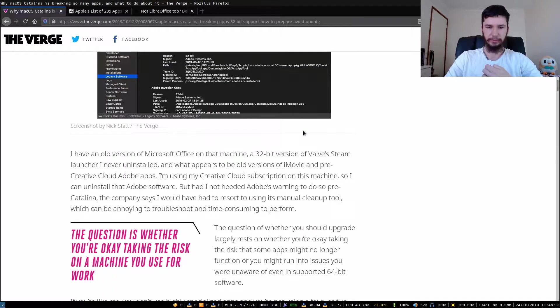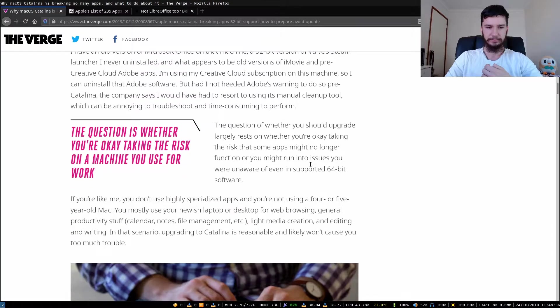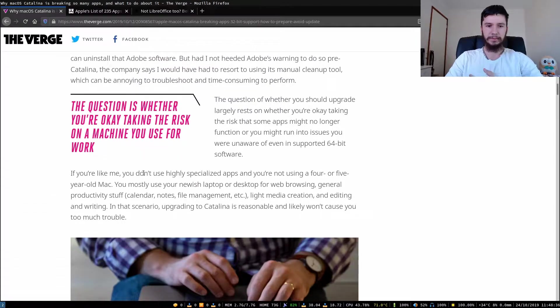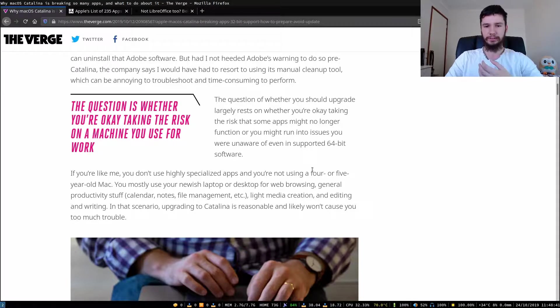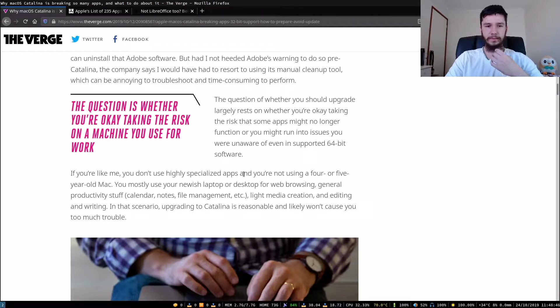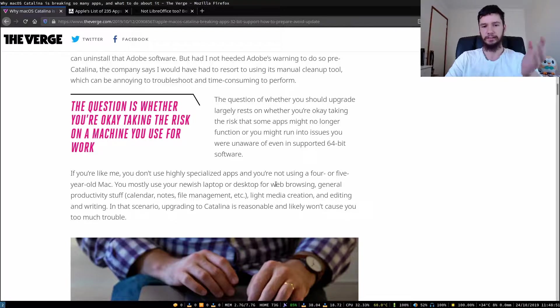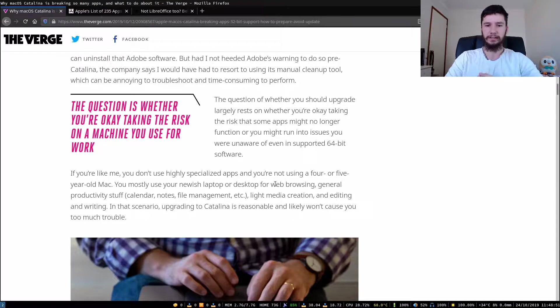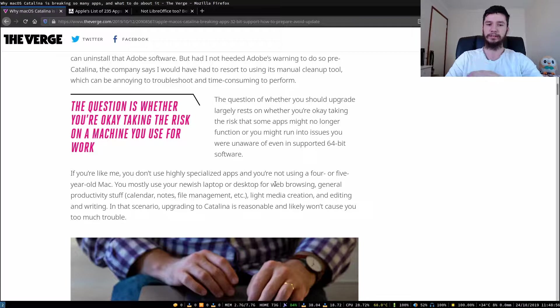This is just this person talking about their old applications that won't function. If you're like me, you don't use highly specialized apps and you're not using a four or five year old Mac, you mostly use your newest laptop or desktop for web browsing, general productivity stuff, calendar, notes, file management, light media creation and editing and writing. In that scenario, upgrading to Catalina is reasonable and won't likely cause you too much trouble.